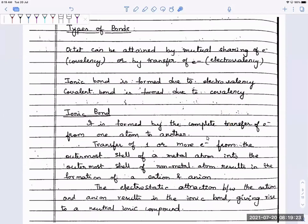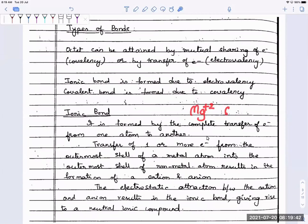Once these ions attract each other, they are going to neutralize their charge. I have Na+ and Cl−, so plus one and minus one — they neutralize each other's charge. If I look at magnesium chloride, I have Mg²⁺, so I will have two chloride ions. These two chloride ions are going to get attracted — the two minus charge is attracted by the two plus charge and they neutralize each other.